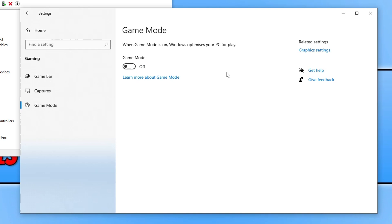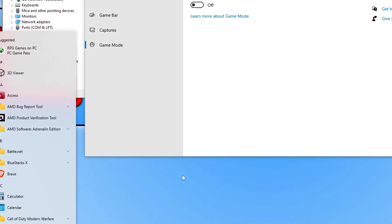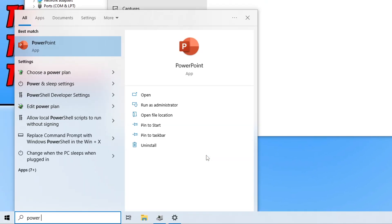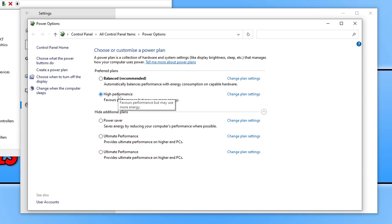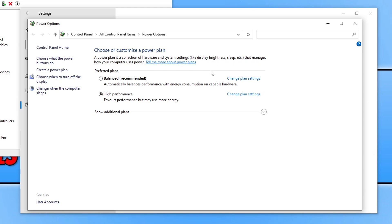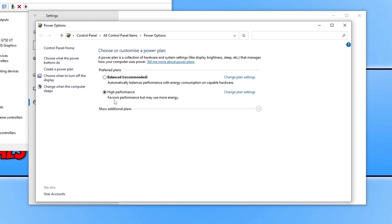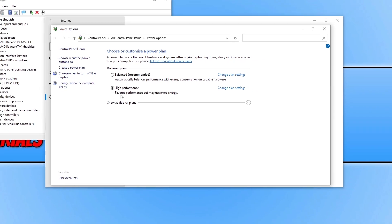Launch the game again and see if that resolved the issues. If not, open the Start Menu, type in 'power plan', and select the option that says 'Choose a Power Plan'. Select the High Performance power plan option. You might notice an Ultimate Performance option — you can use Easy Game Utility to activate that — but for now select High Performance and then launch the game again.